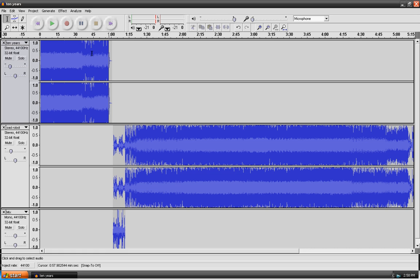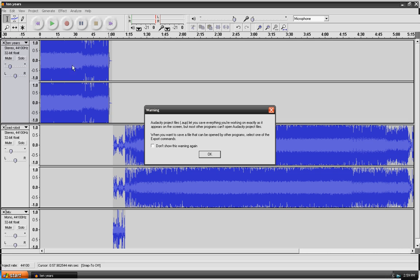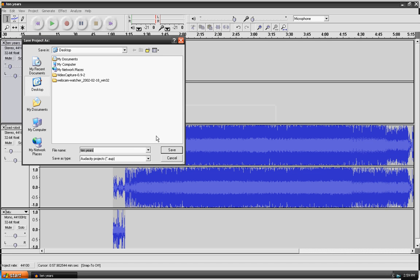So once you're done with that, then what you want to do is I would save the project. And what I would do is I just save this as test. And I'll save that. And then it's saved.